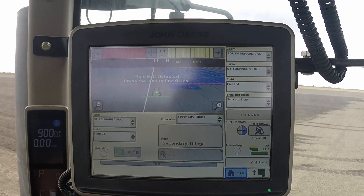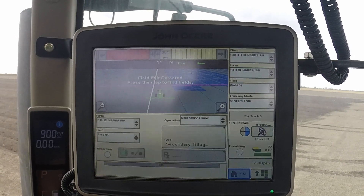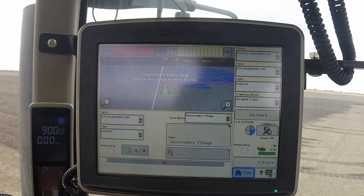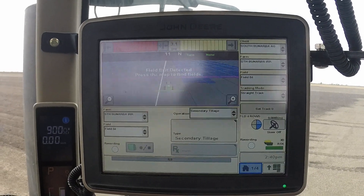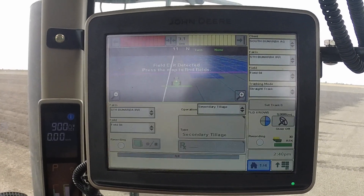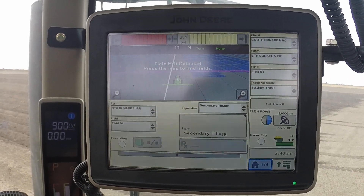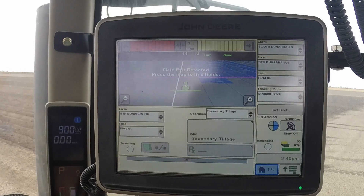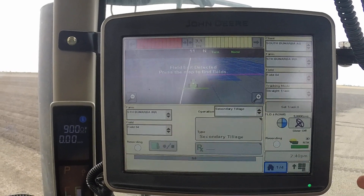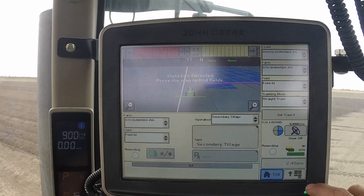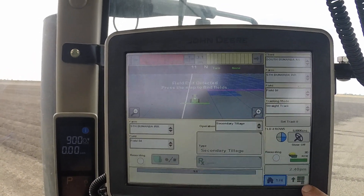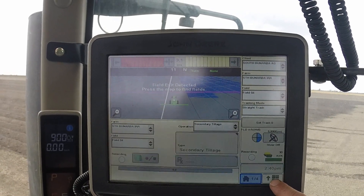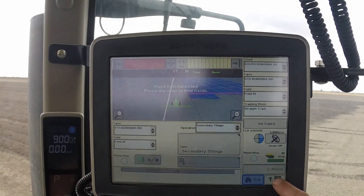I'm going to show you how to set up a tractor and implement. If you're starting a job and you're changing implements, this is the process to put in the correct implement: click on the main menu button.